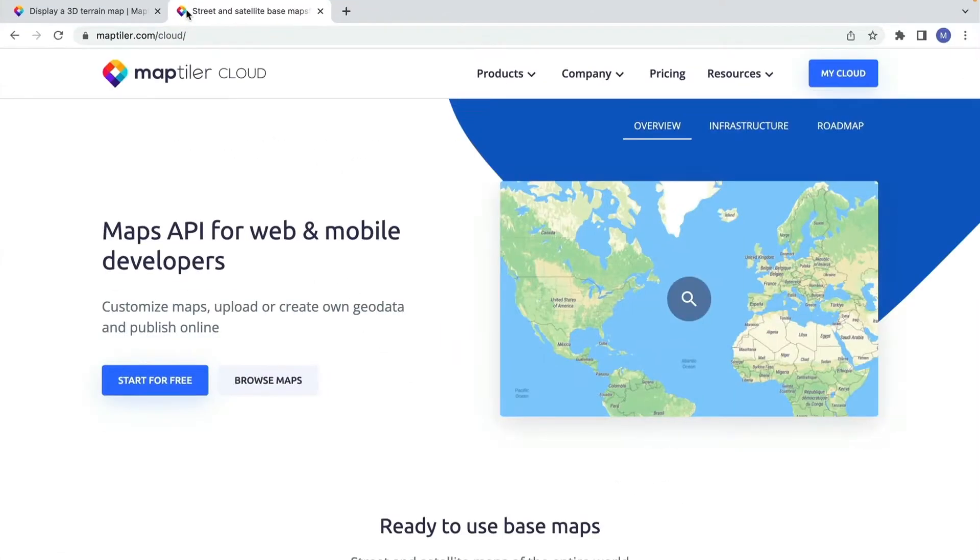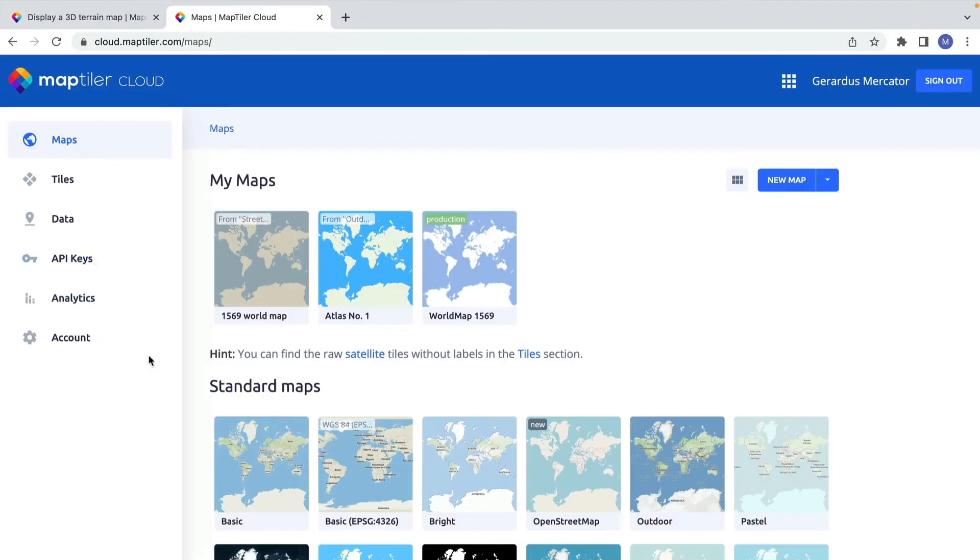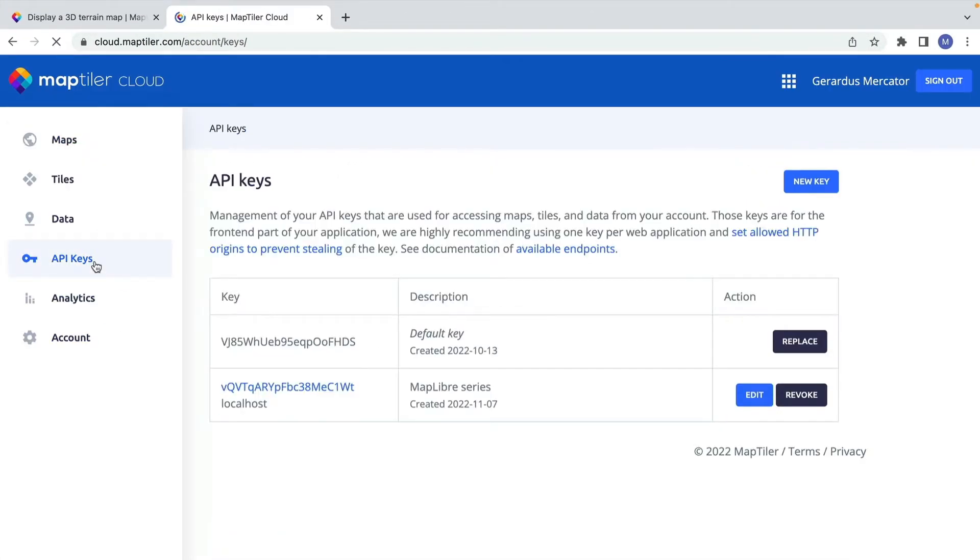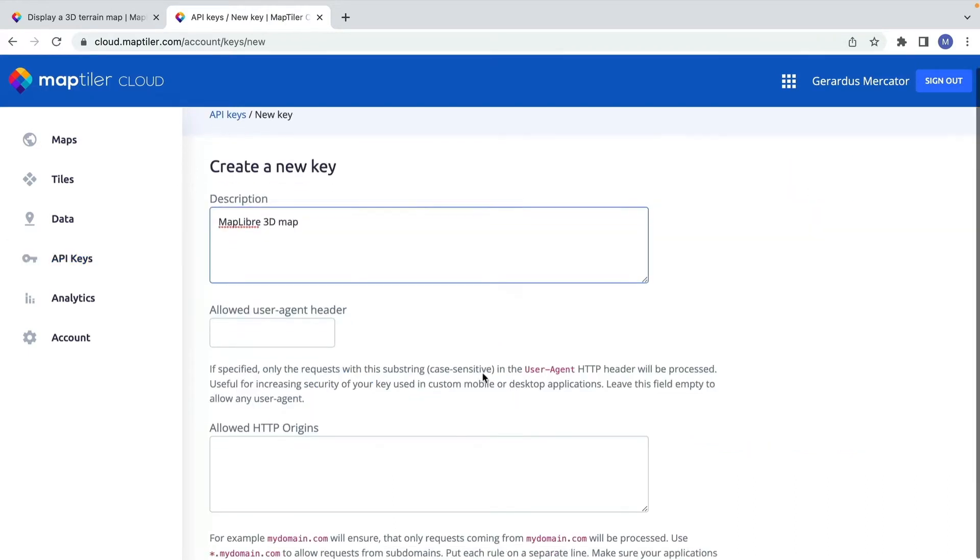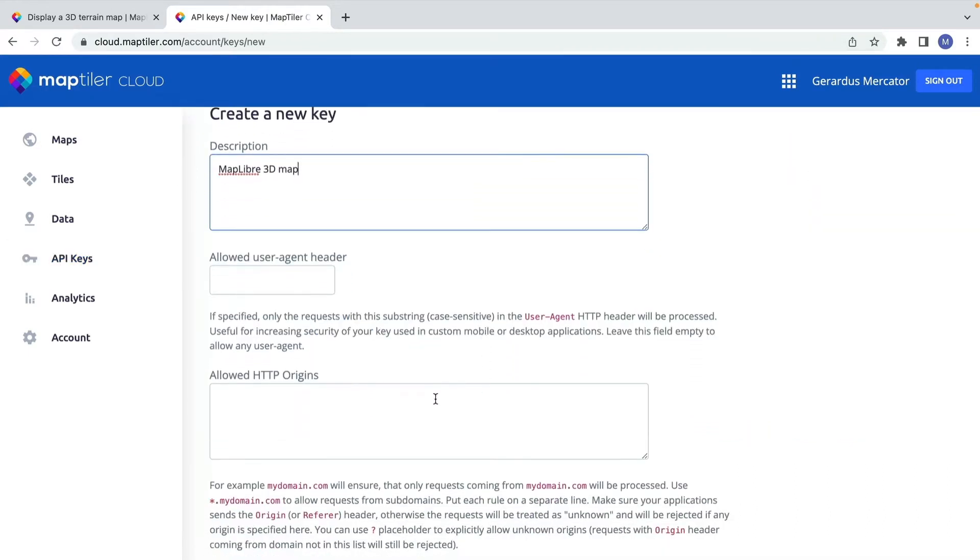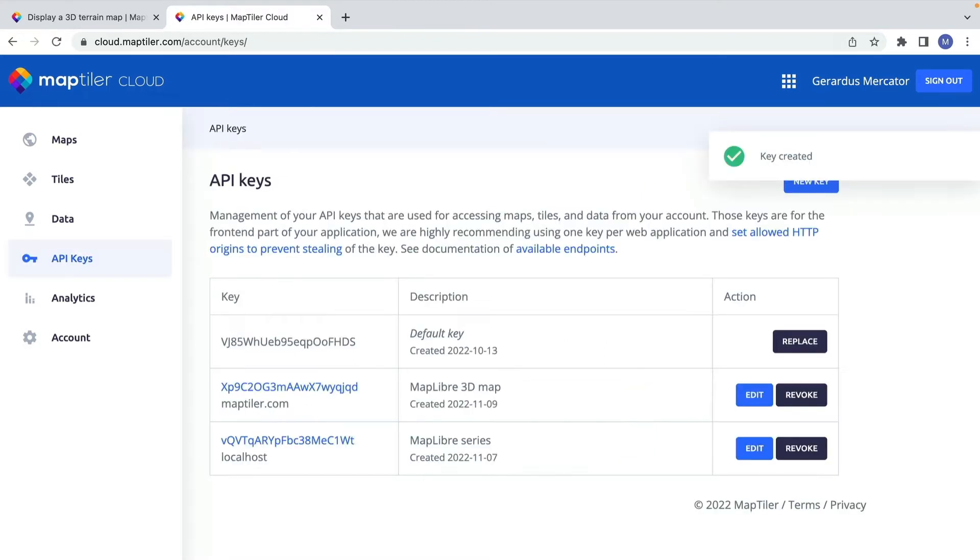Go to your MapTiler Cloud Account API Keys page and create a new key for your map. Note that you can restrict this key to specific websites and see analytics of its use.